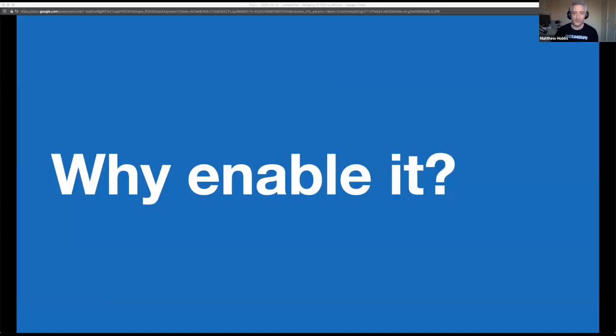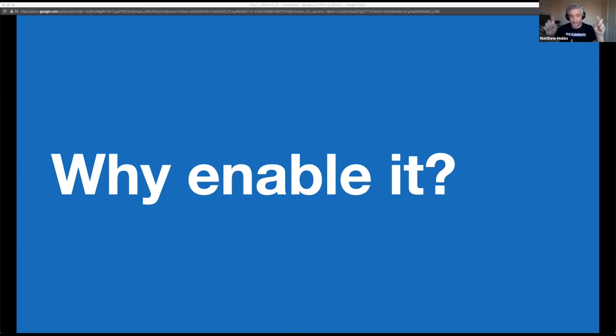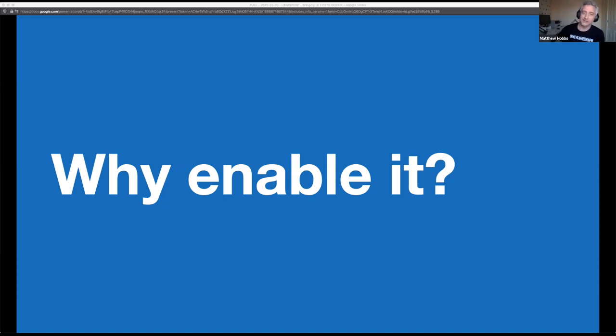So where did it all begin? What prompted us to enable H2 in the first place? Well, there are many articles on the web that talk about the performance improvements H2 can bring to a website. And all you need to do is enable it. A magic bullet to solve all performance problems. Maybe. I don't think so.